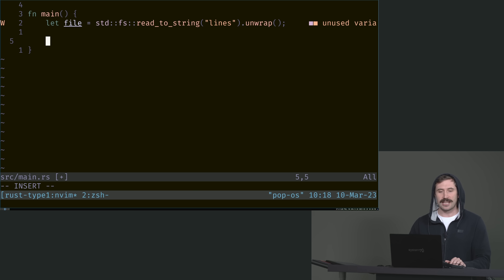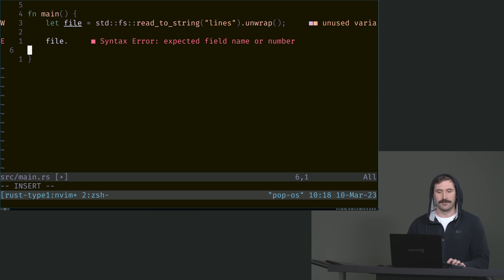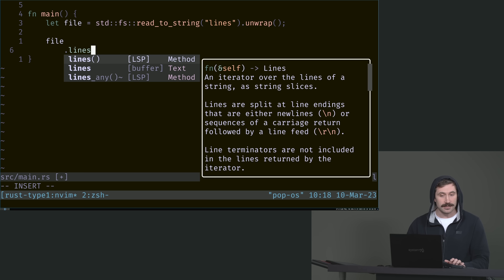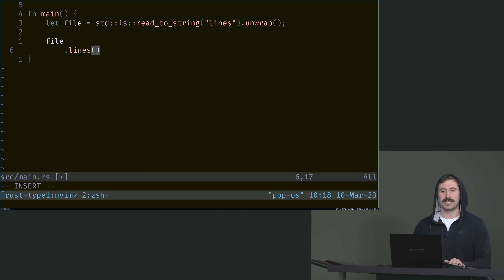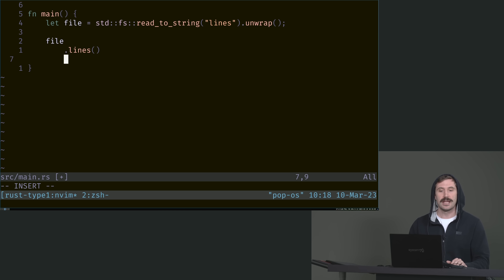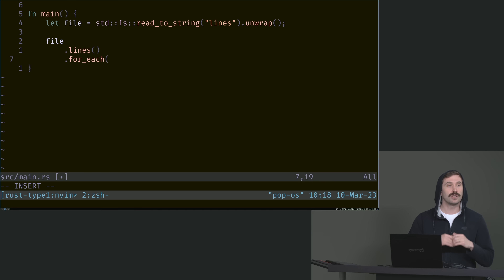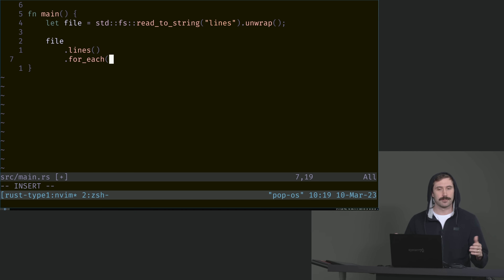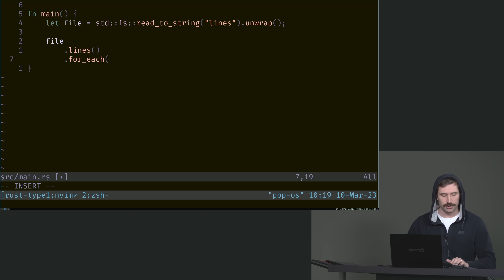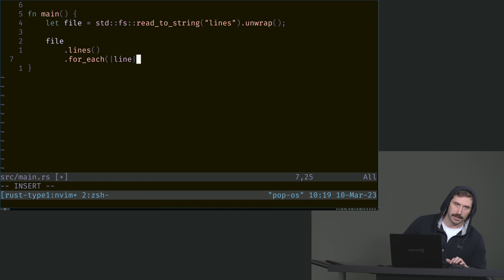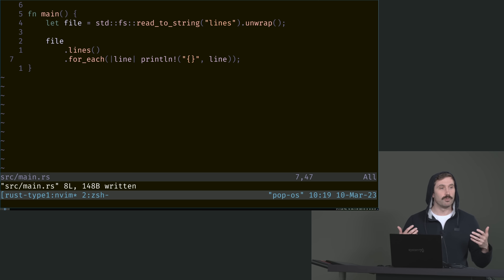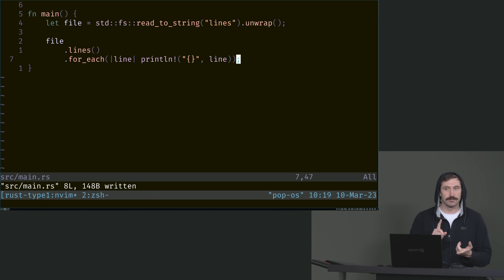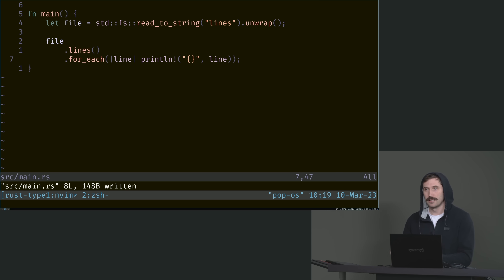We have the string. And now we can go: file dot lines. That's effectively the same thing as split — a little different in how it operates, but almost the same thing. It creates an iterator for us. And now I can do for_each, which will allow me to go over every single line and print it out. We use our closure syntax, which is going to be bar, our variable name, bar. And I can go println, two little squirrelly braces, line. We have now gone over our file, split it into lines, and foreached on it.